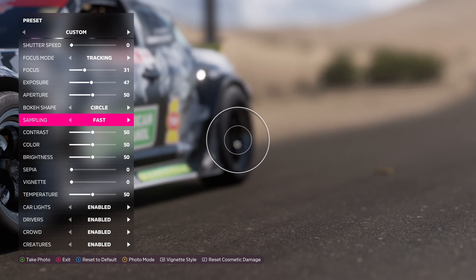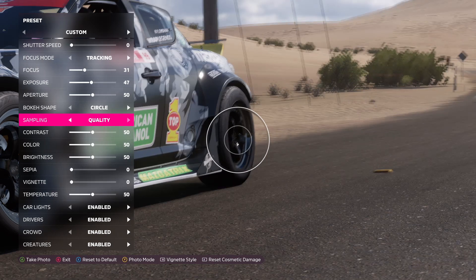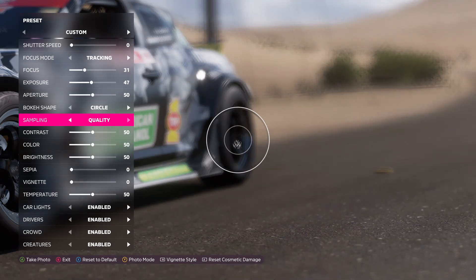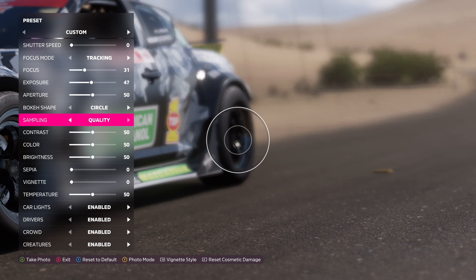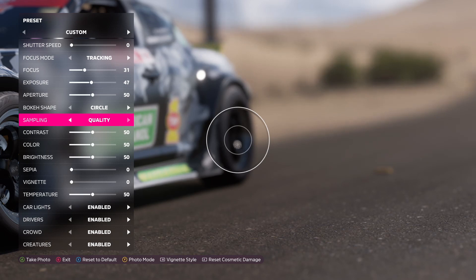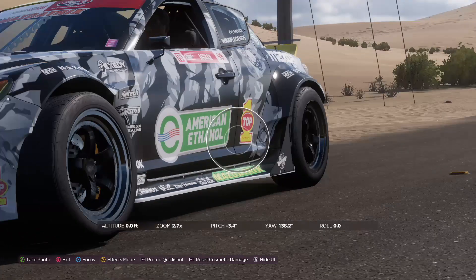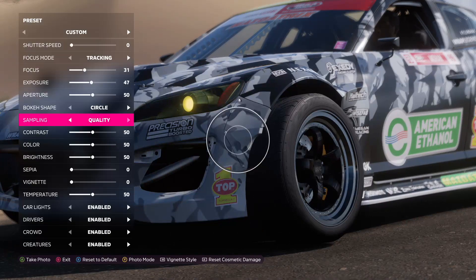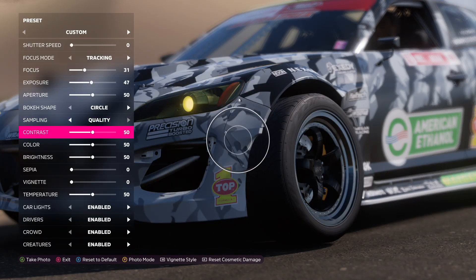Sampling is pretty much how the picture is going to be processed when you take it. Fast is going to be low quality — it'll process faster after taking a shot. Quality is going to be high quality, it'll take a little bit longer to process all the details so you get a nice crisp image. I just keep it on quality so all my pictures are nice and detailed.